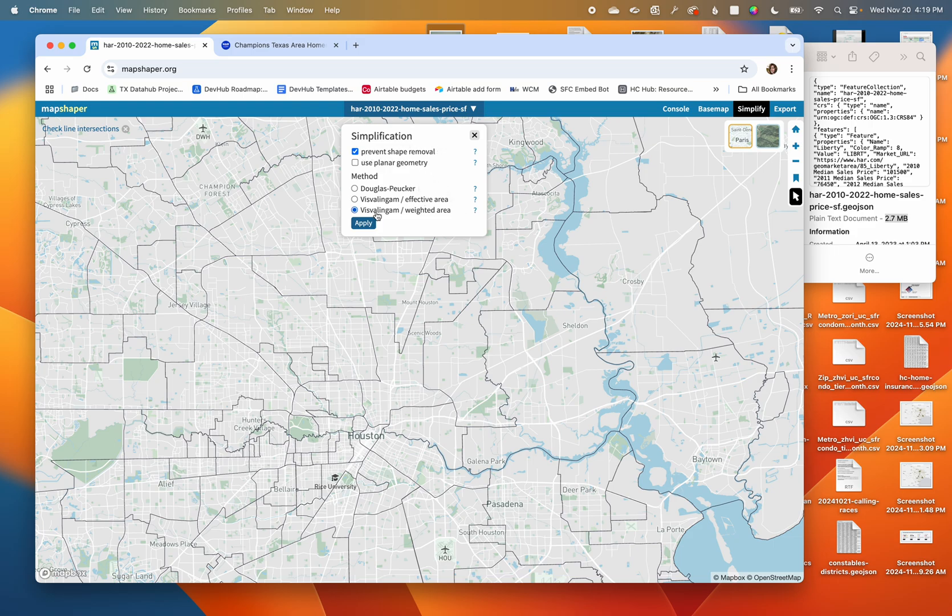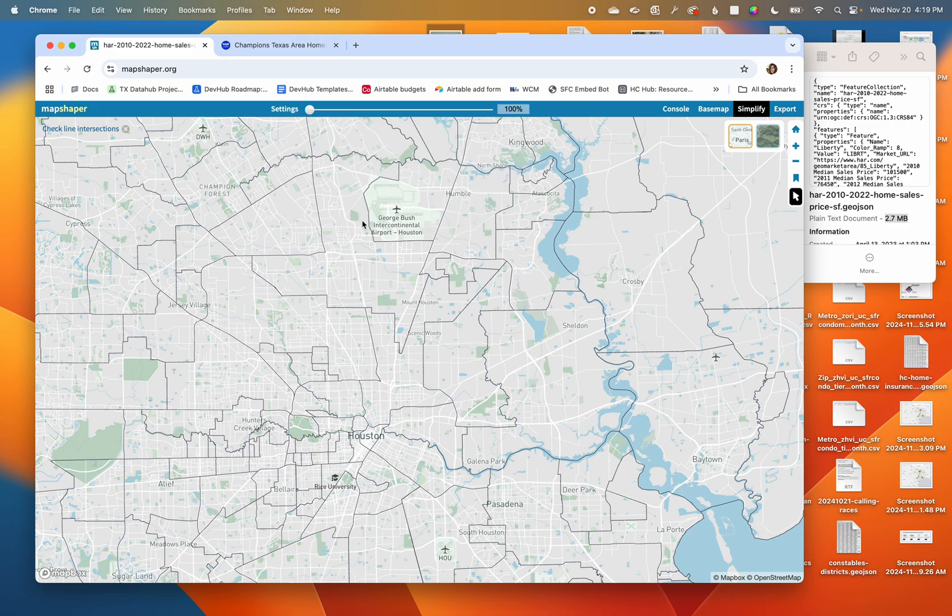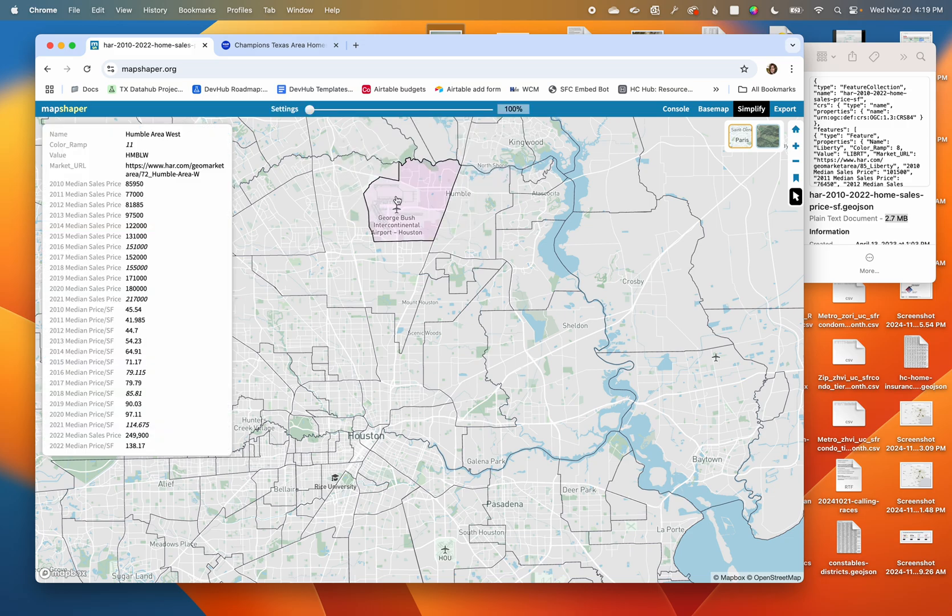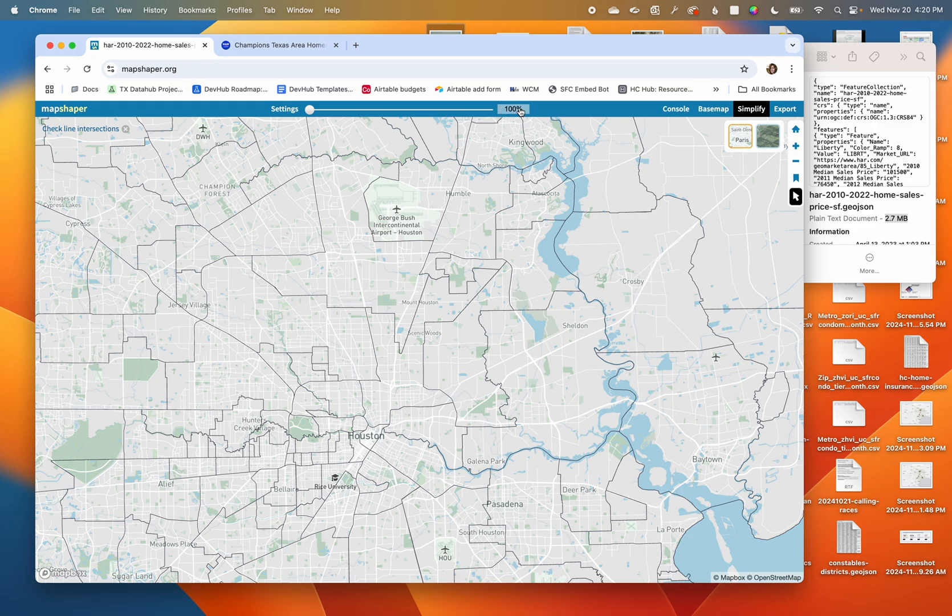I like to prevent shape removal and then usually I'll just leave it on the method that it is already pre-selected on unless I have a reason for selecting something else. When I hit apply, you can see this settings bar has shown up. This percentage here is 100% of the original size of the file.